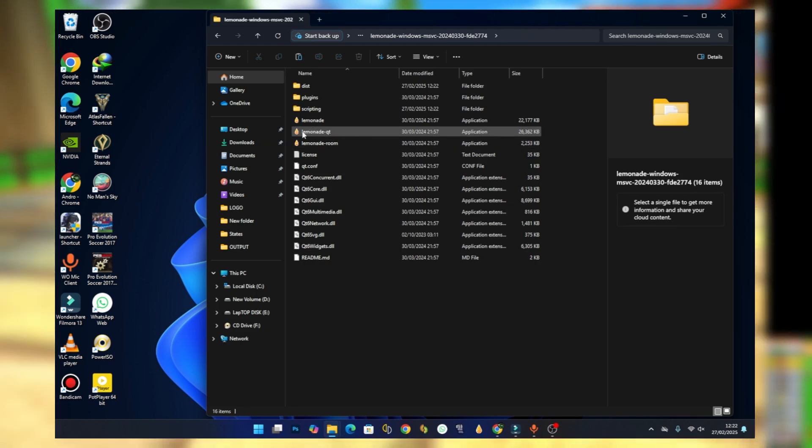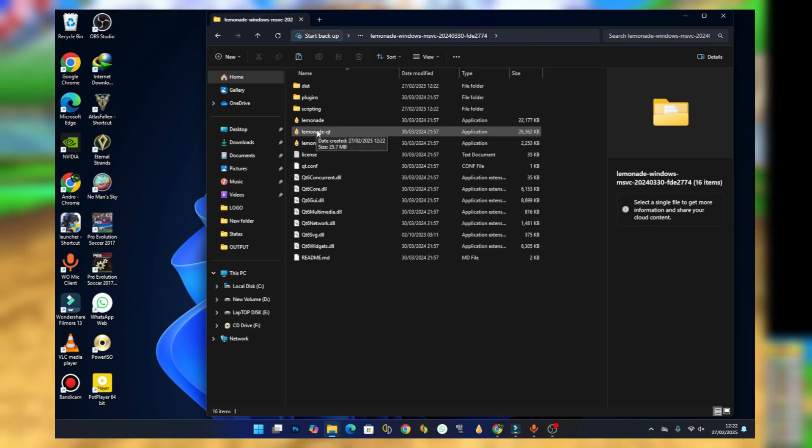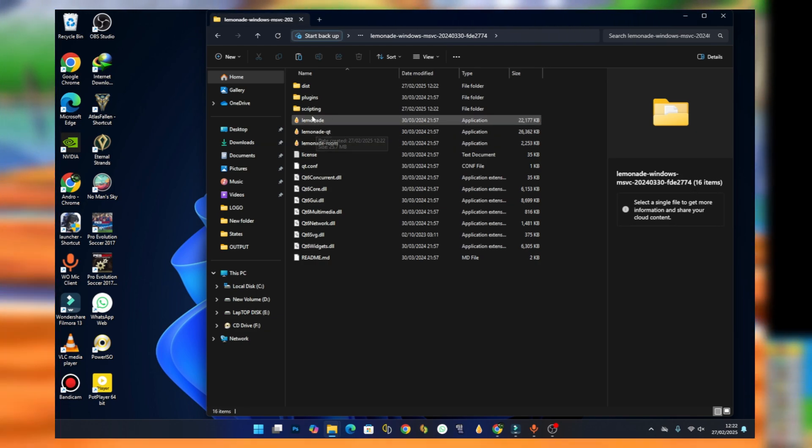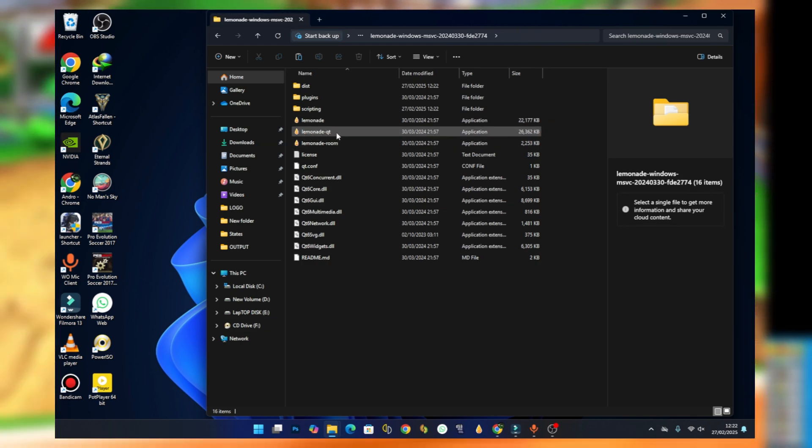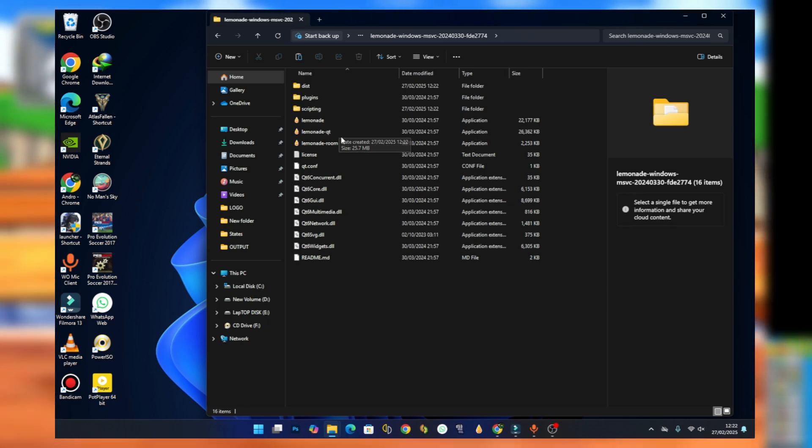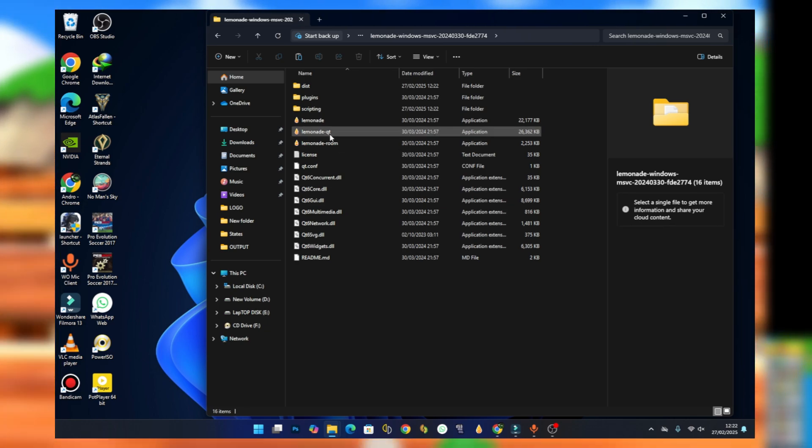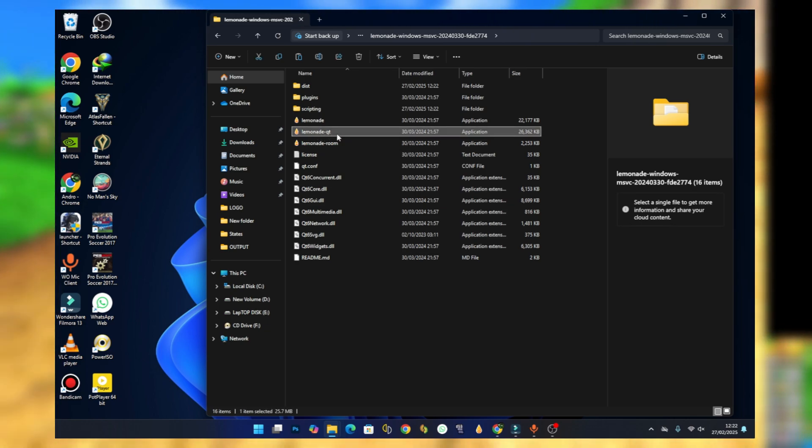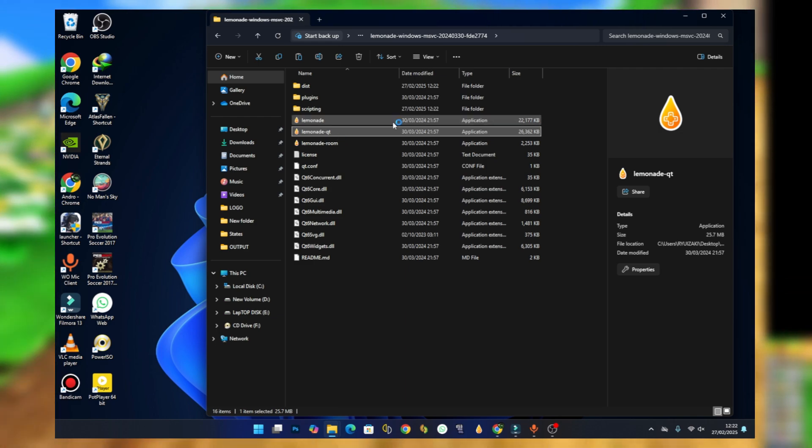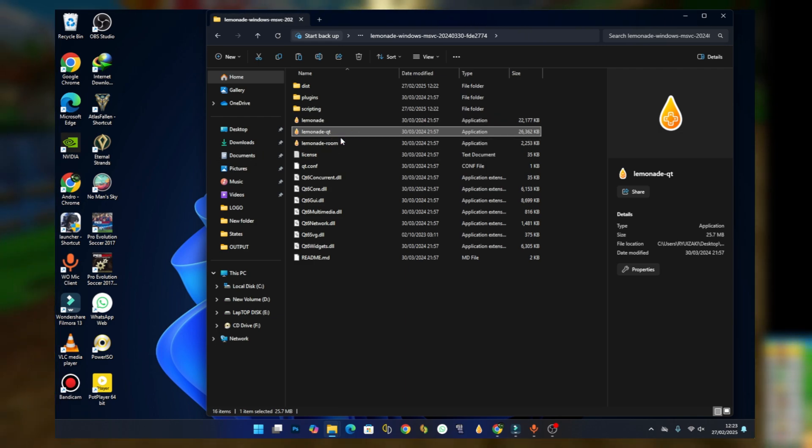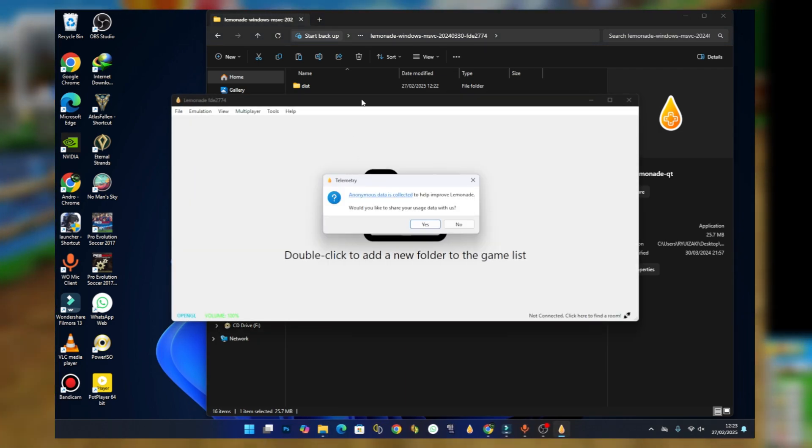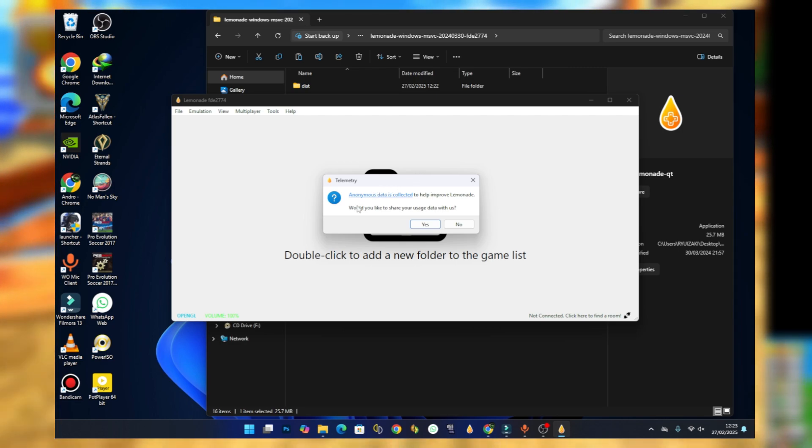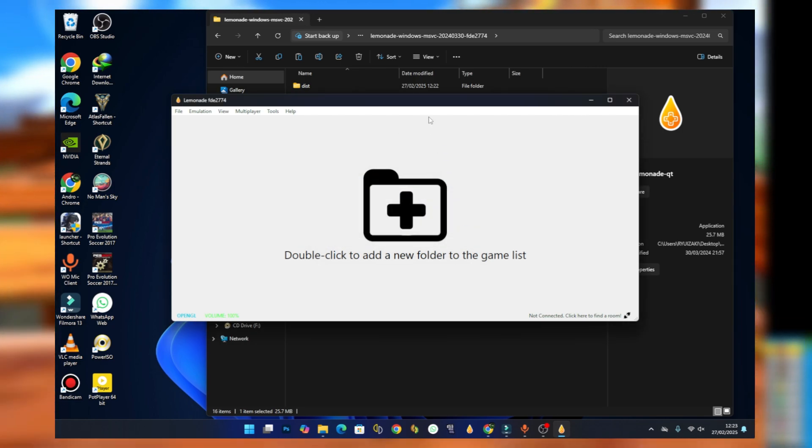Now this is the emulator. This is the Lemonade runnable file, the executable program. Just double click it to open the emulator. Here you should see something about anonymous data collection - just press on no.